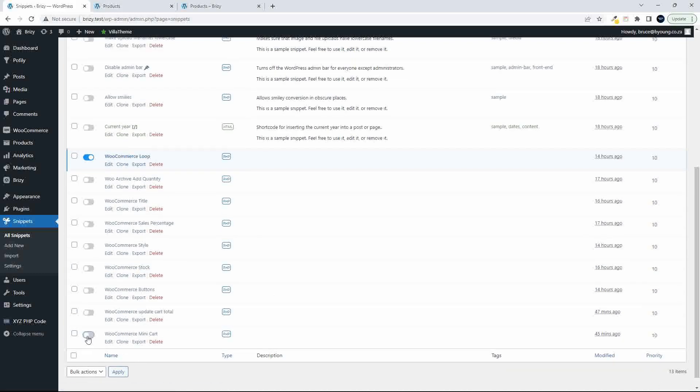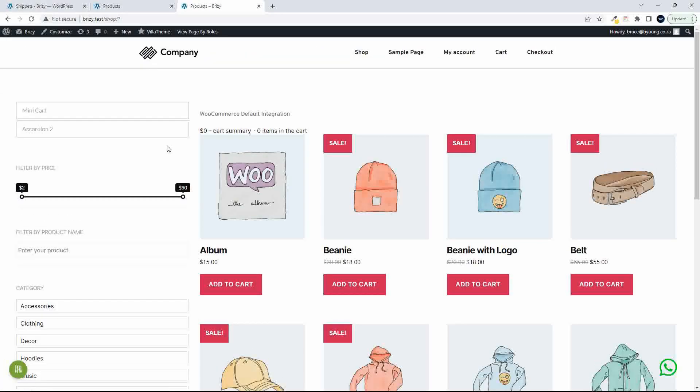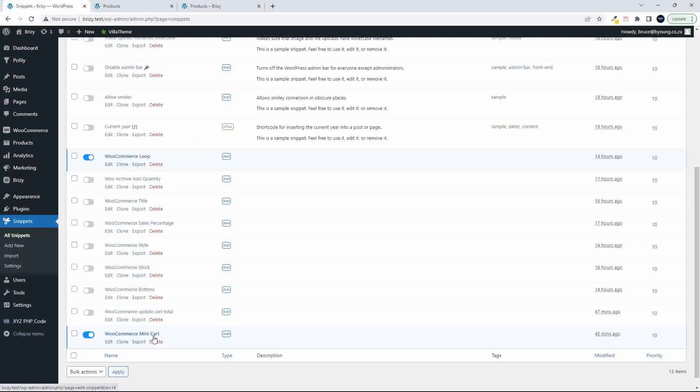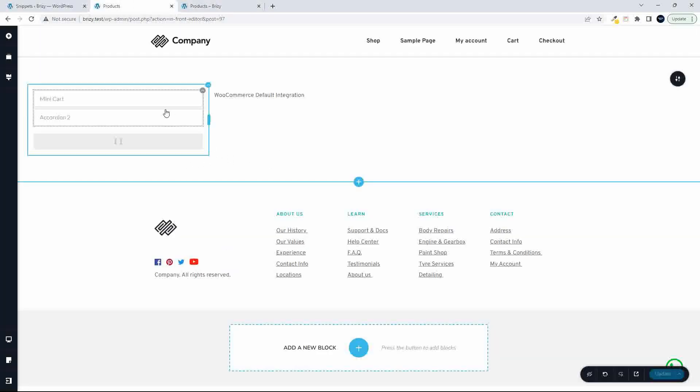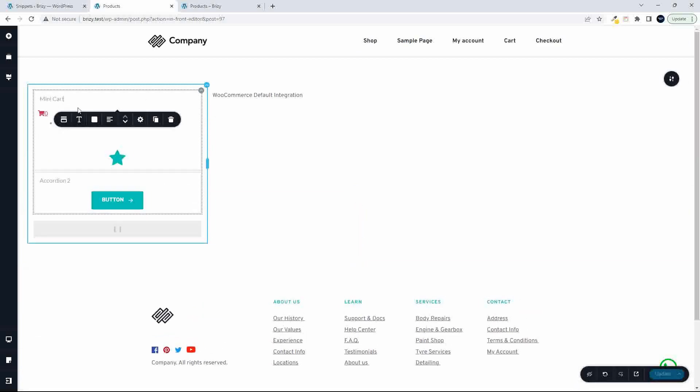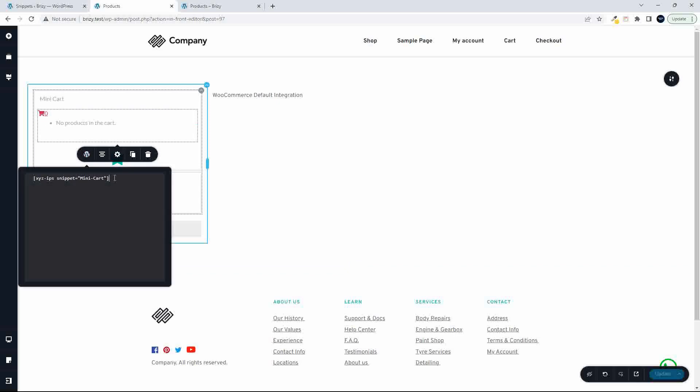And that's because we're not displaying the mini cart. So if I just reactivate the mini cart and go back, then that'll show. And the reason for that is because we have the shortcode in XYZ PHP shortcode that references the mini cart.